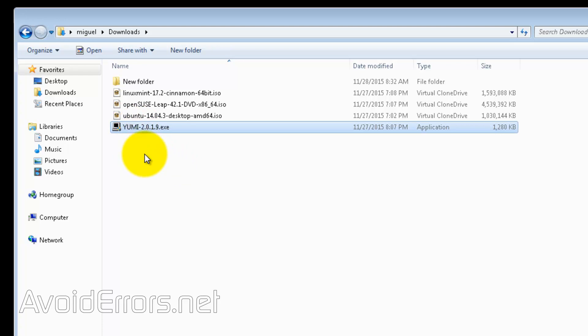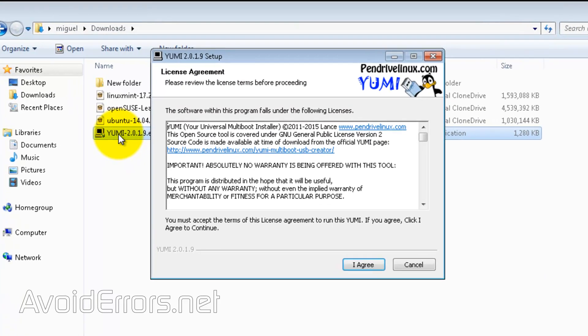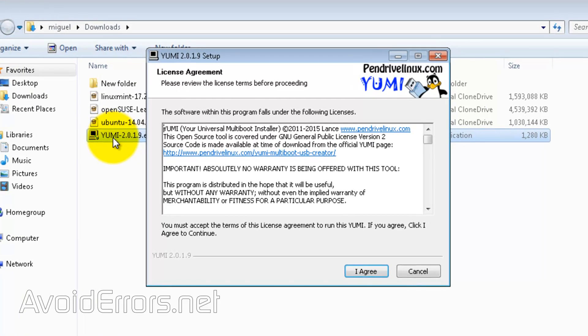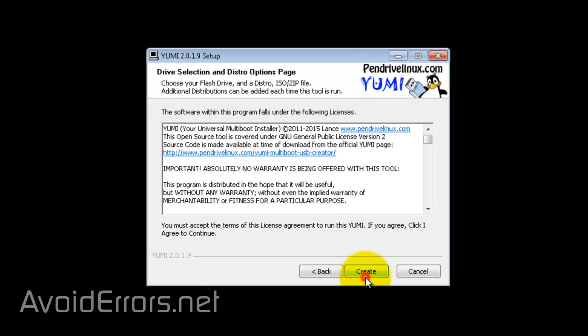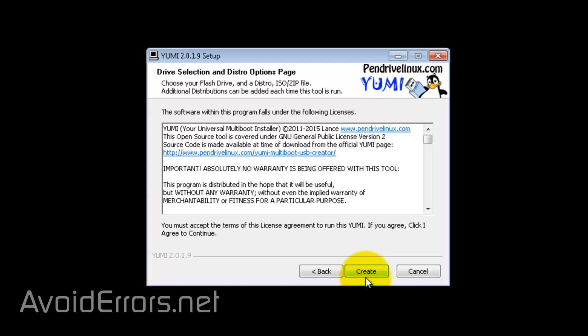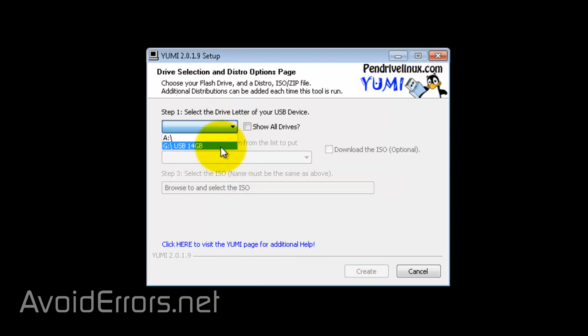I'm going to go ahead and run the executable. Agree to the license agreement. And here on step 1, click on the drop-down to select the USB drive.